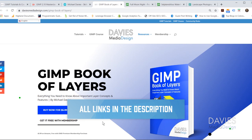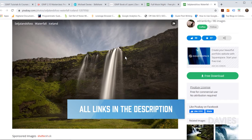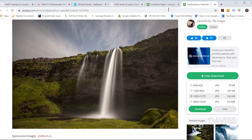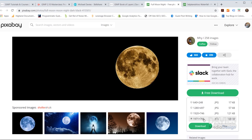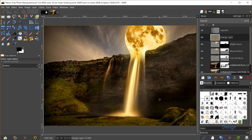I'll be using two photos for today's tutorial — a photo of a full moon and a photo of a waterfall. Both are free to download on Pixabay; I used the 1920 version. You won't necessarily need the full-size image, but if you do you'll need a free Pixabay account. I'll include links to these in the description.